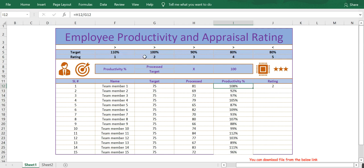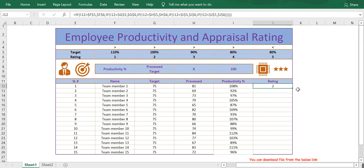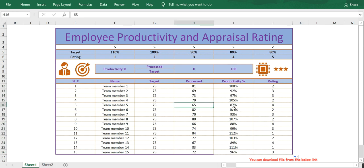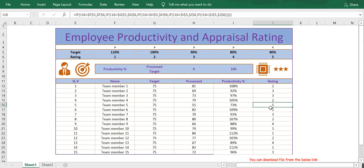You can see this employee is rated 2 because productivity is more than 100% but less than 110%. Let me extend the formula — here you can see this employee is rated 3 because productivity is greater than 90% but less than 100%. We don't have any rating 5 here, so let me change a value to 55 — now you can see the rating 5 appears. I hope this video is useful. If you like this video please click the like button and subscribe to my channel.